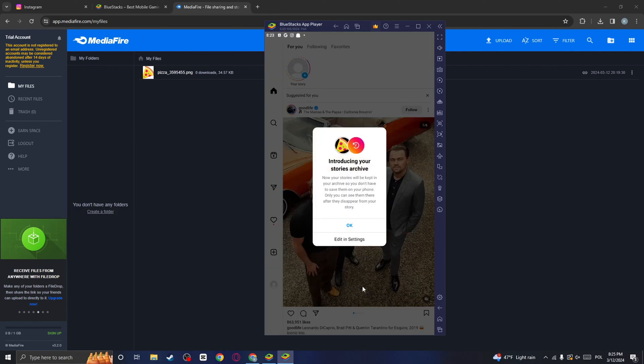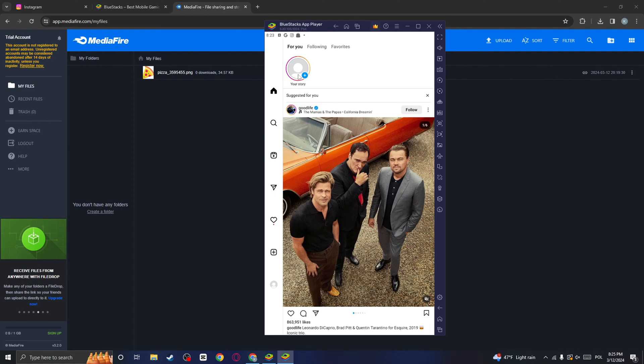And as you can see, our story has been now uploaded with the music on our PC. And that's it. Hopefully it will work for you and you can now upload your Instagram story from your PC and with the music. Thank you for watching and hopefully this video has helped you out. Take care.